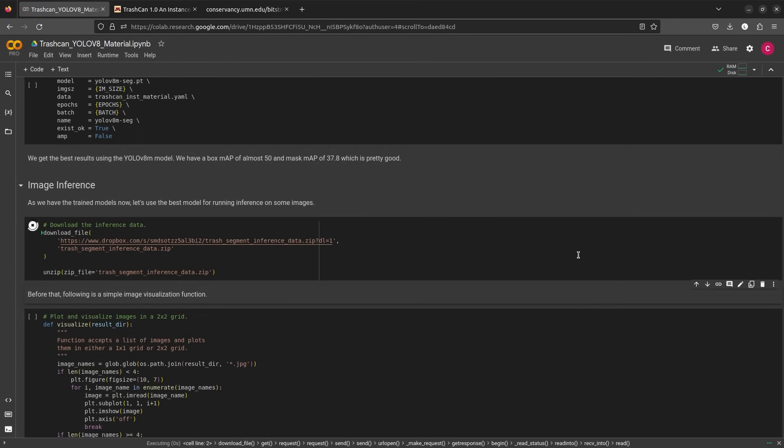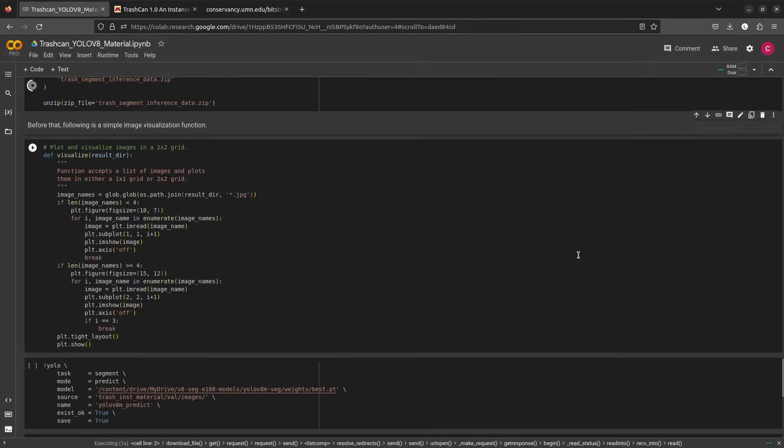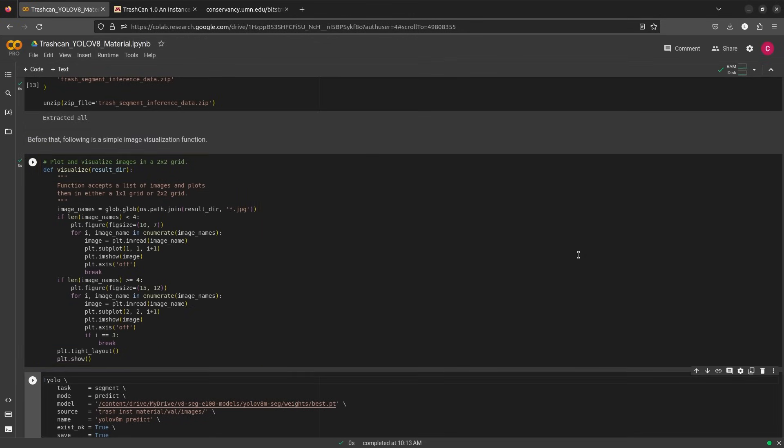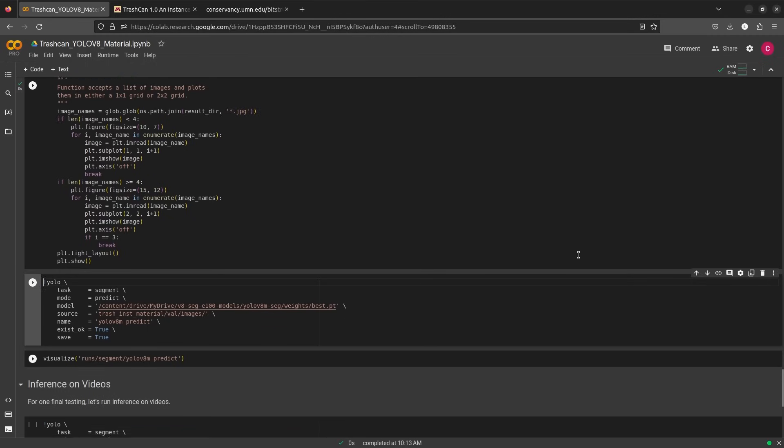Let's start by downloading and unzipping the test set. The function visualize will randomly plot 4 images from the result directory. Now let's run prediction.